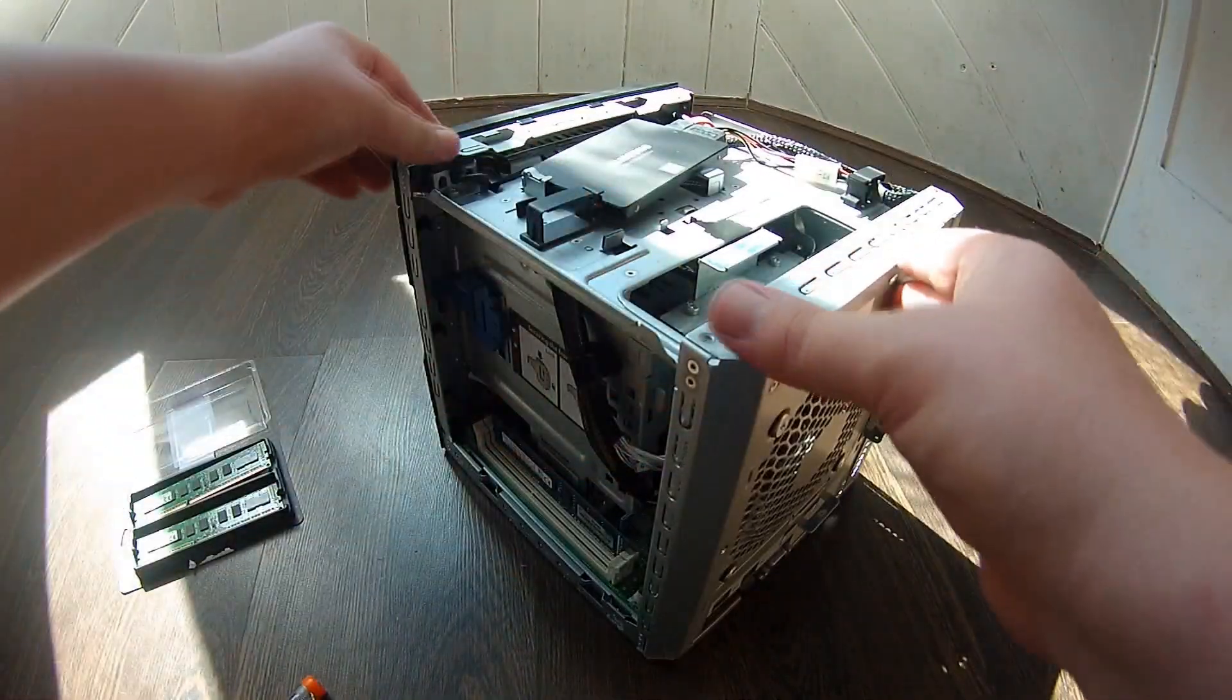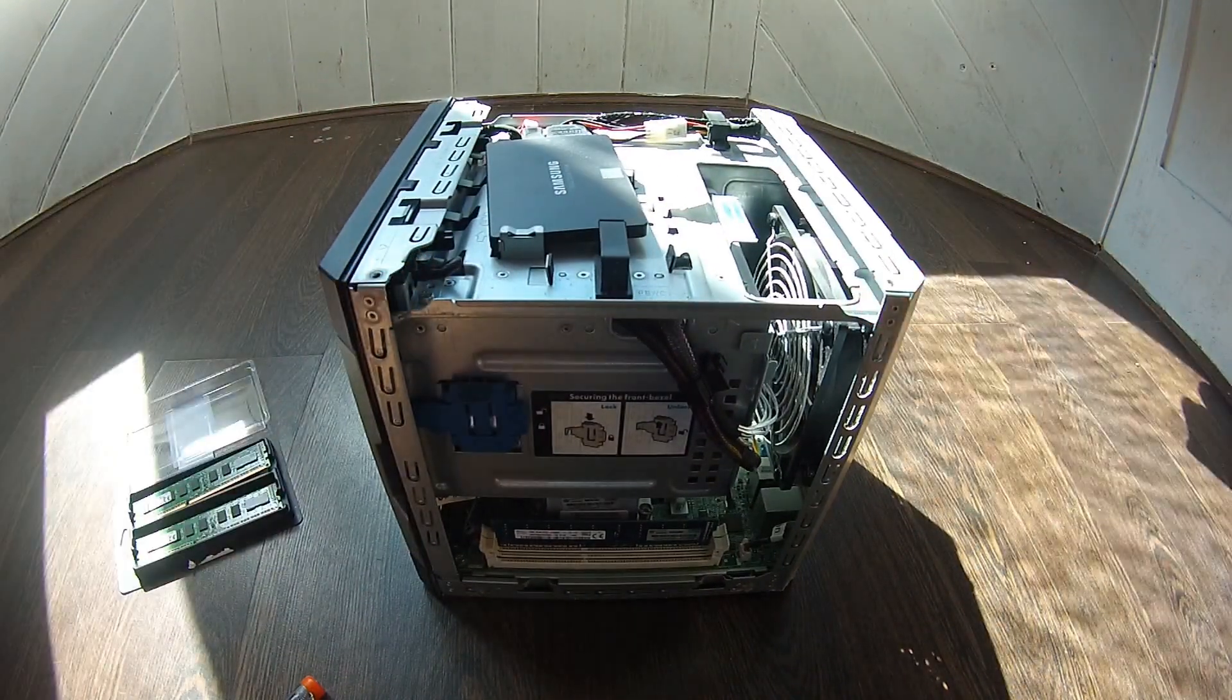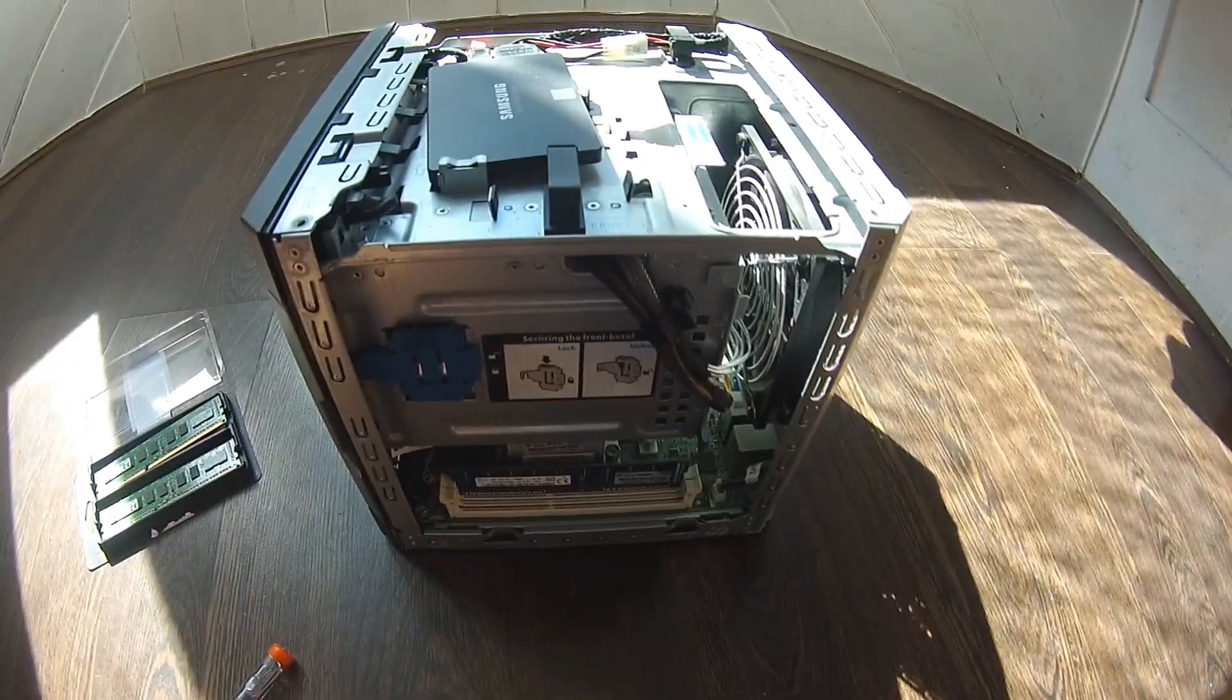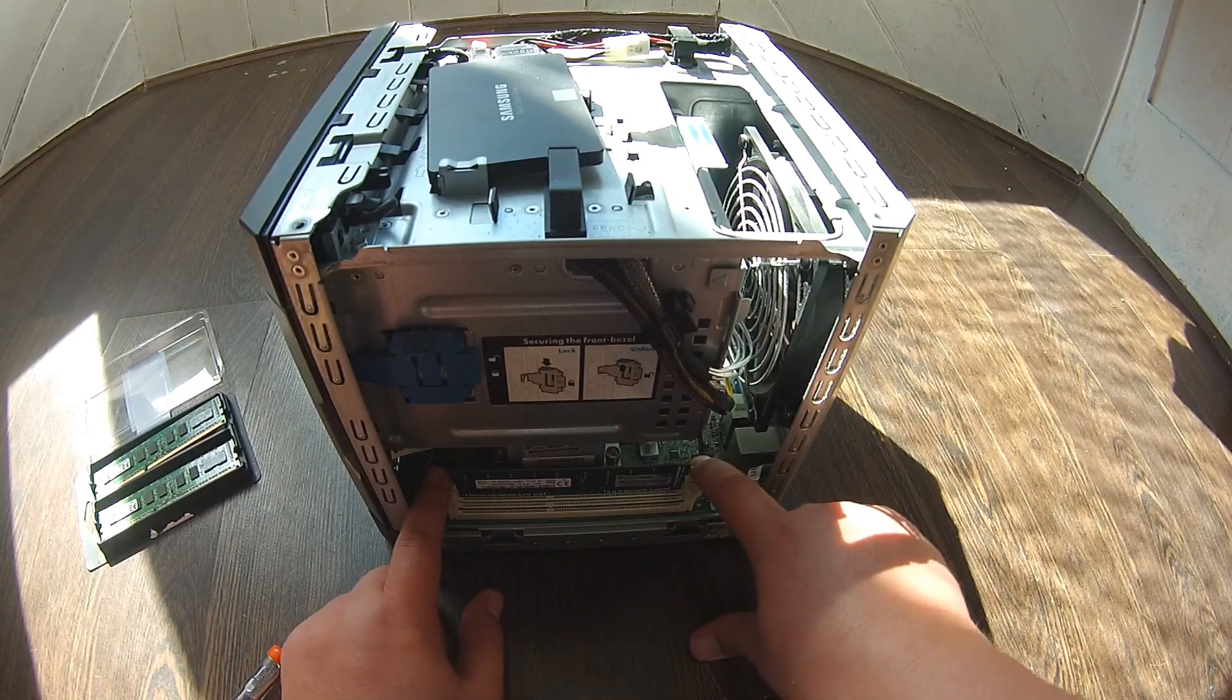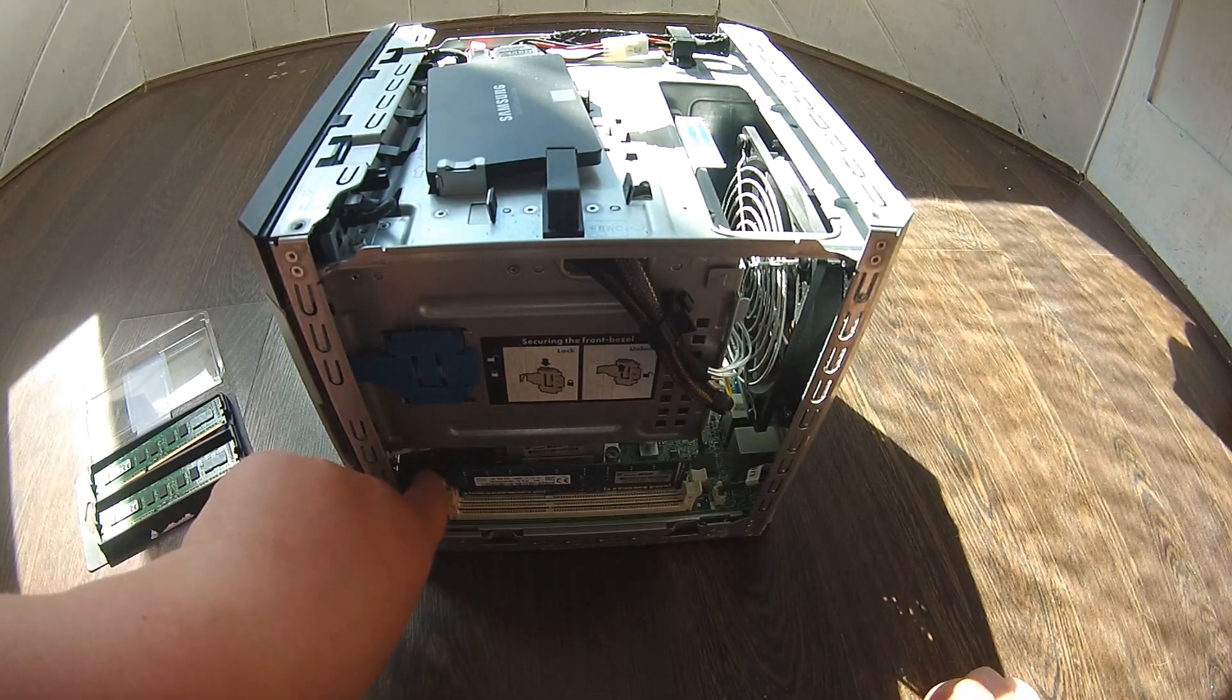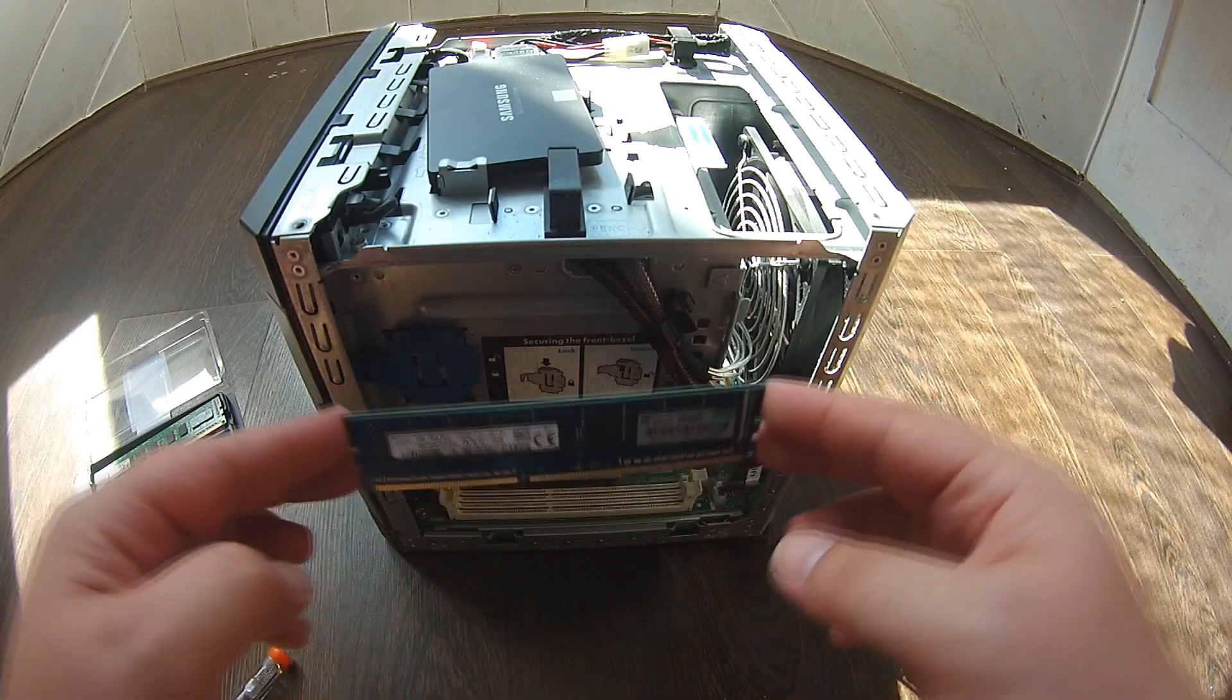If I turn the server around, as you can see, the memory slots are there. There's only two memory slots though, so you can only put two in. The maximum for the Gen 8s is 16GB, so you can't put more than that. Let's take that out.